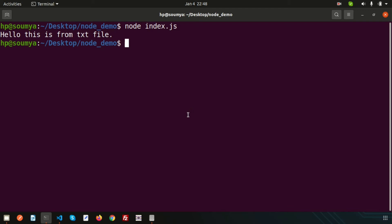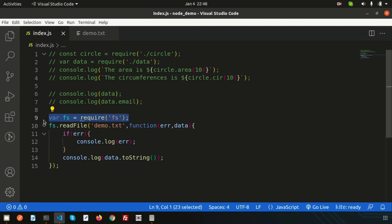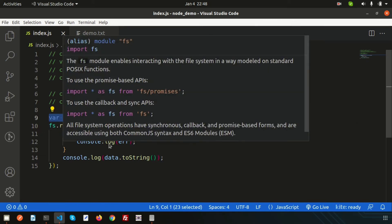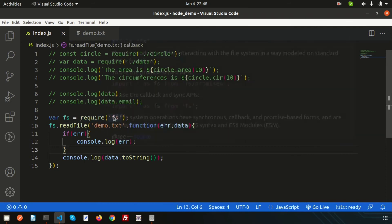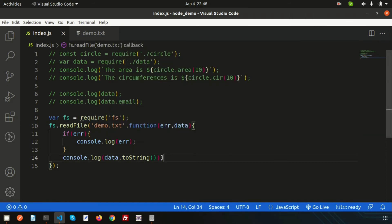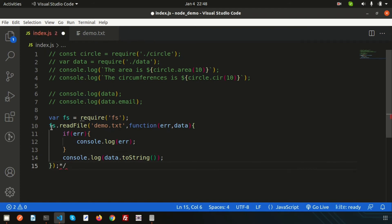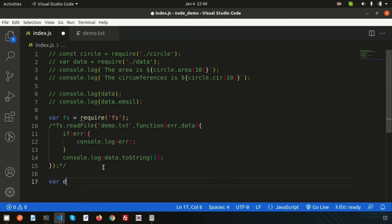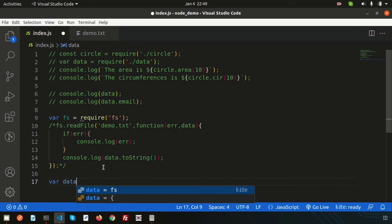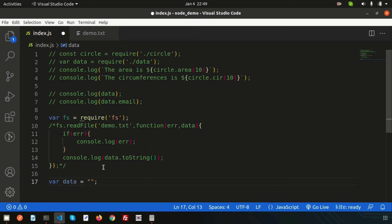Next, if I want to write something into a file, we use the same fs module. I'm commenting out the read code for now. Let me create a variable called `data` equal to 'new content for new file'.